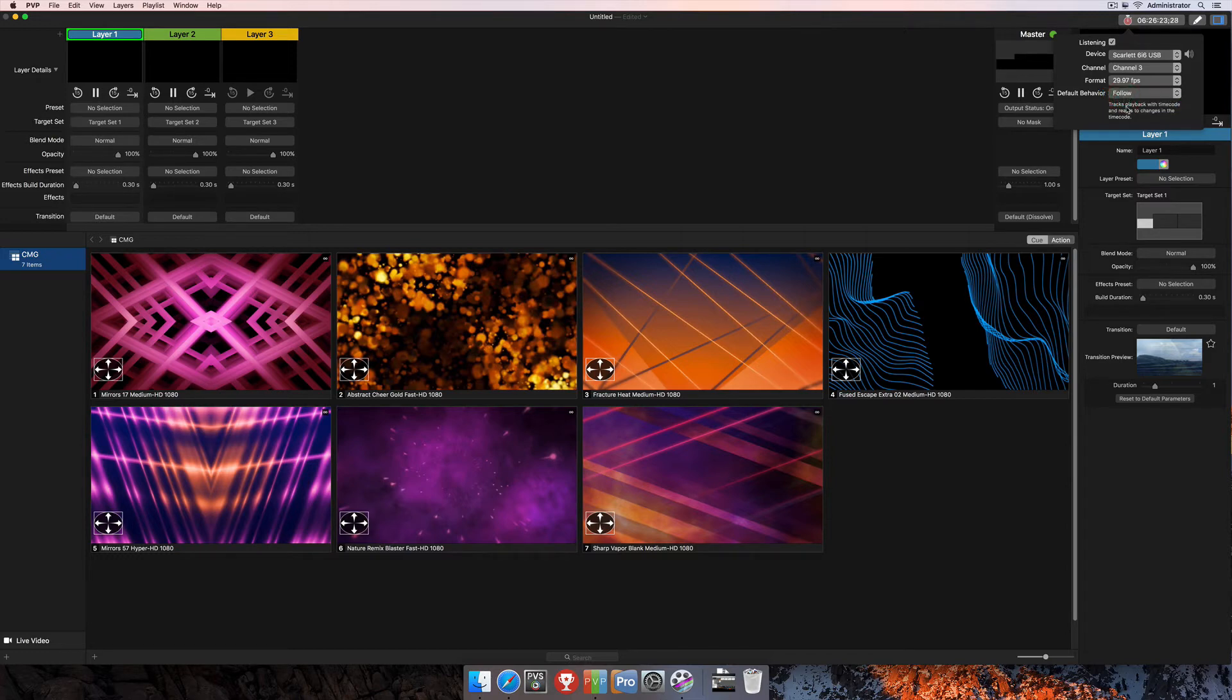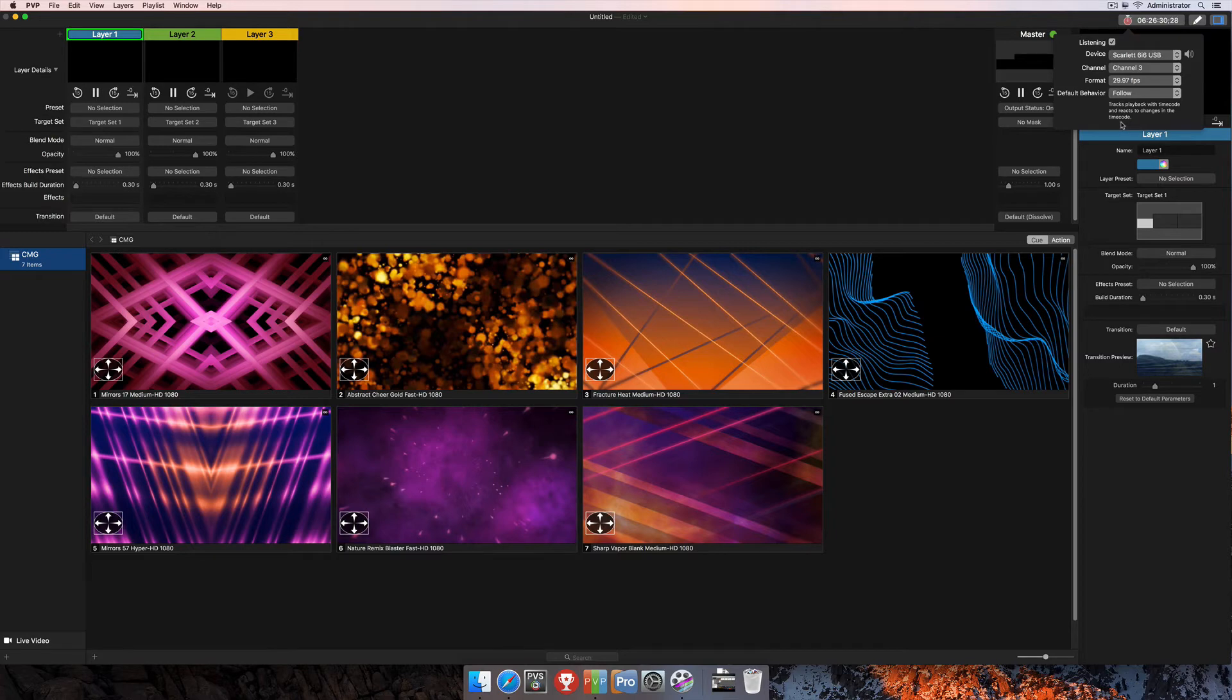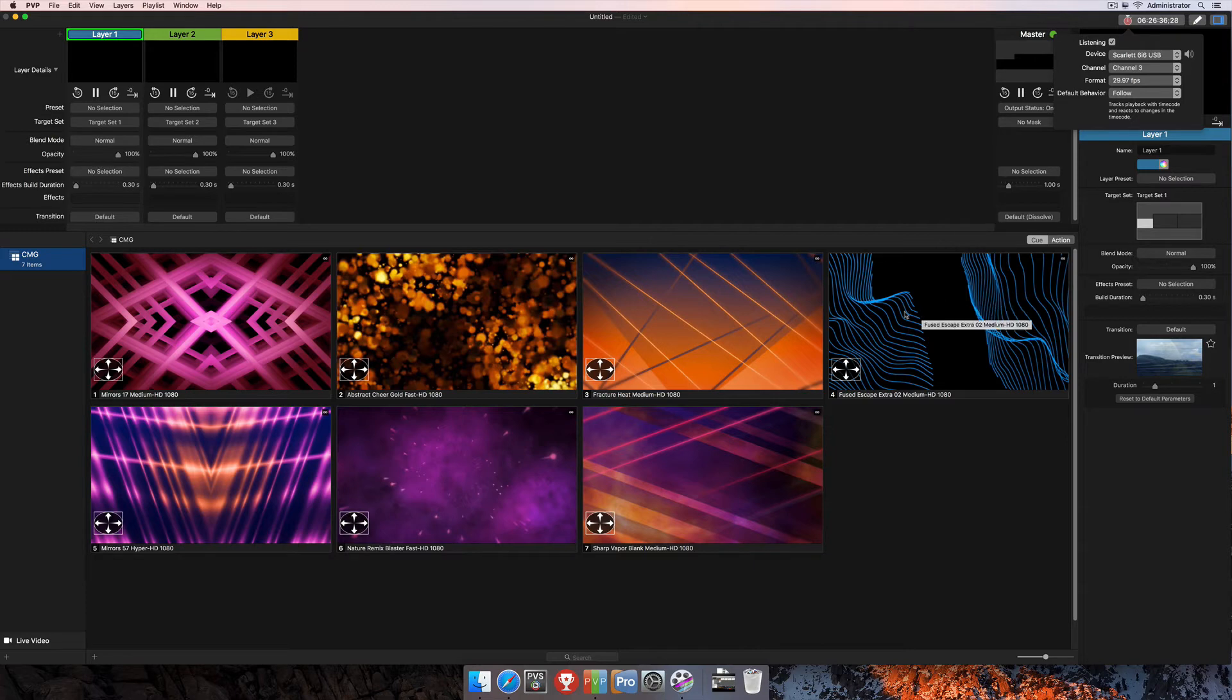So in a select follow, you'll see that just underneath that, you get a quick description that says tracks playback with timecode and react to changes in the timecode. This means that we're not simply just triggering an individual cue to fire at a particular time, but that cue now will also react to changes in the timecode.